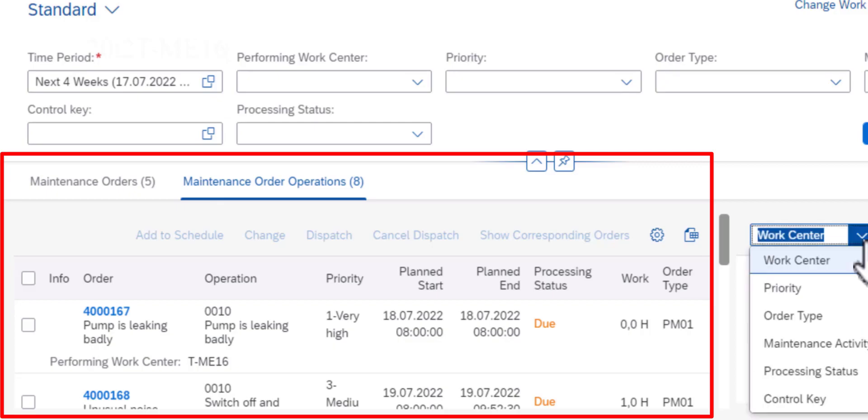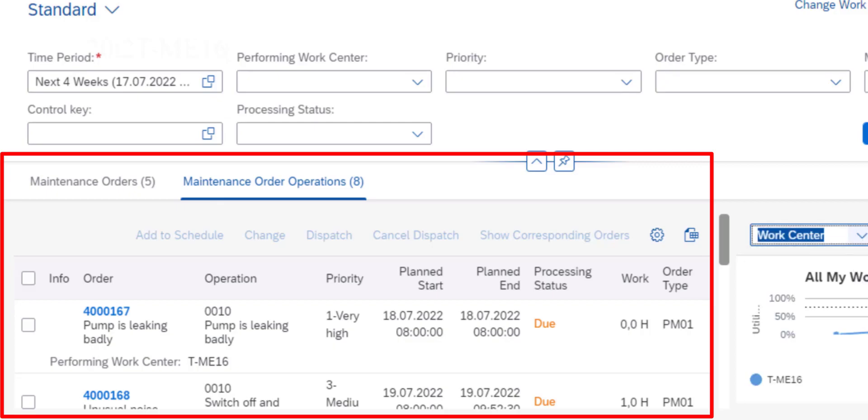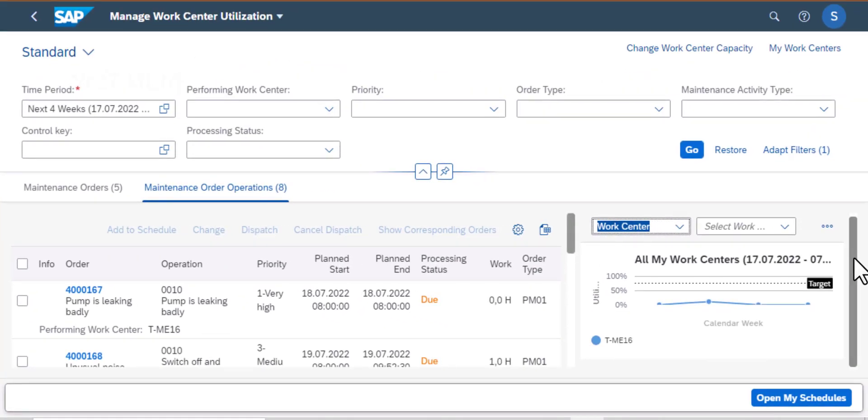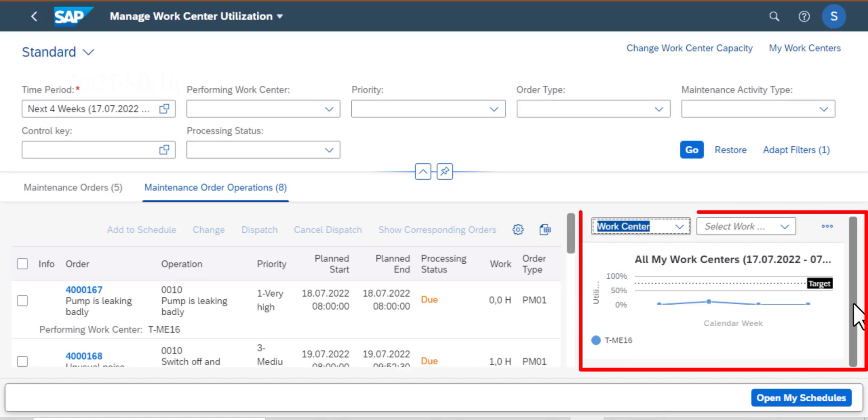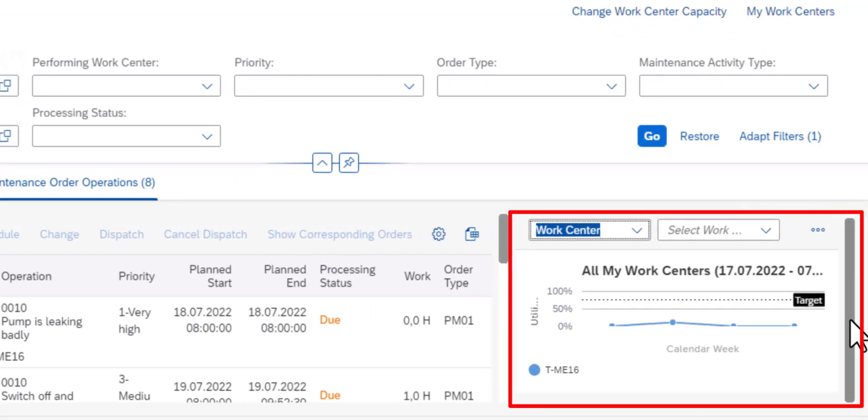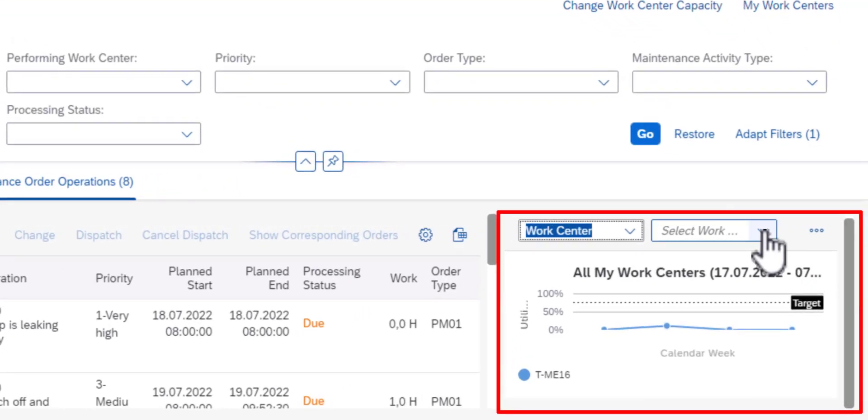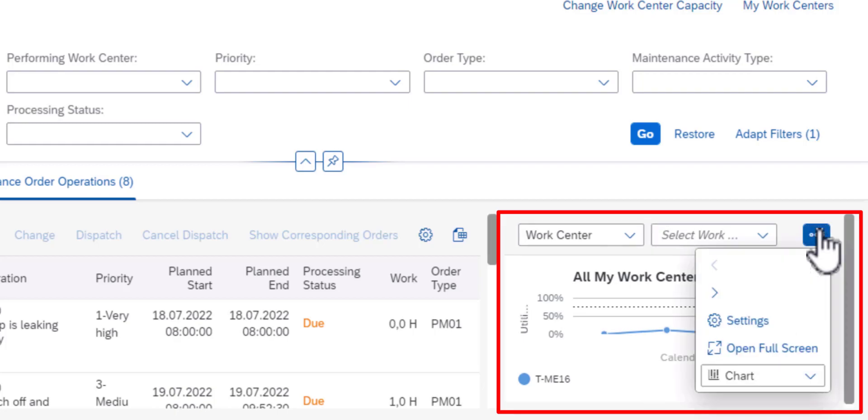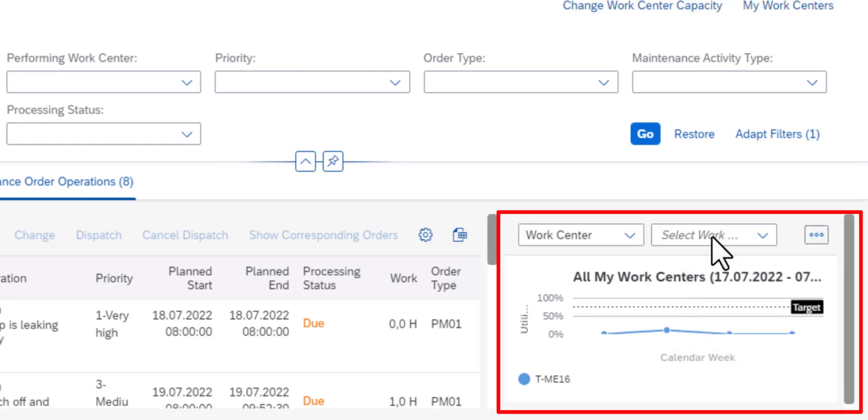Then to the right I have a graph of my work center utilization. I have the percentage and I have the current week on the x-axis.